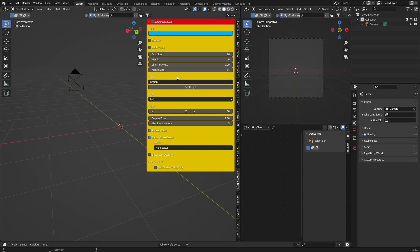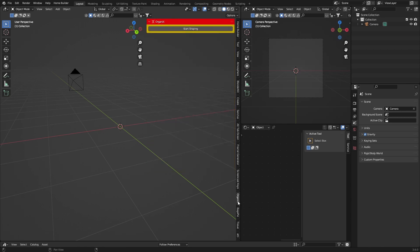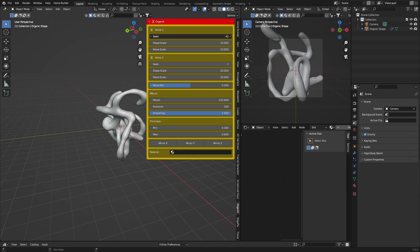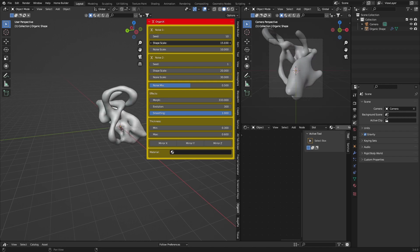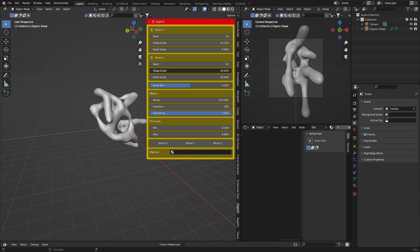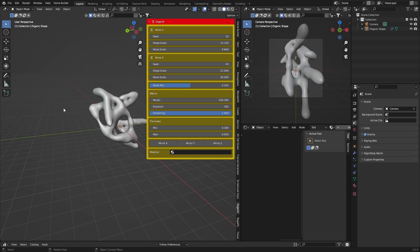If you don't make Blender tutorials I don't really recommend it. Organics just allows you to create weird-looking things — you can change the scale, noise, and randomize it. It basically creates weird-looking objects. Not very versatile in my opinion, does one thing, but does it pretty well if you like doing weird things.